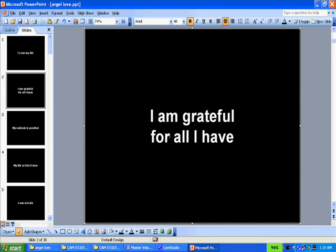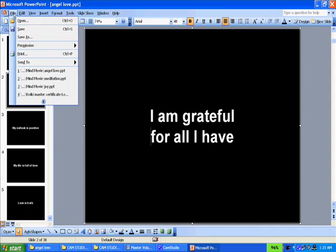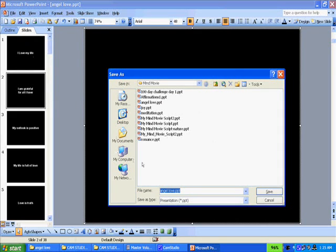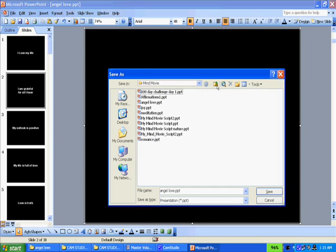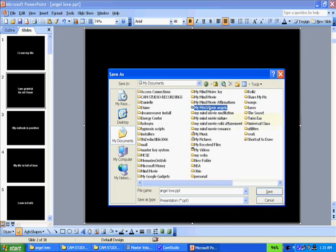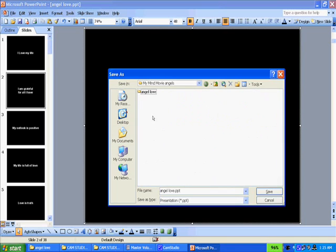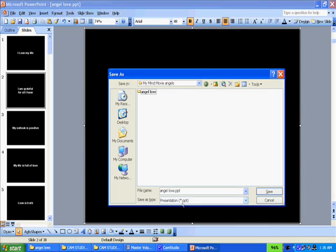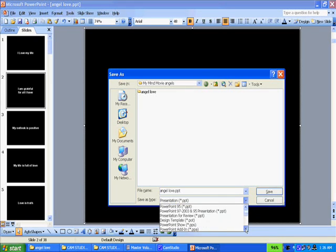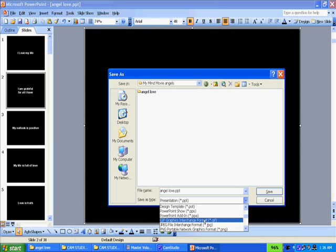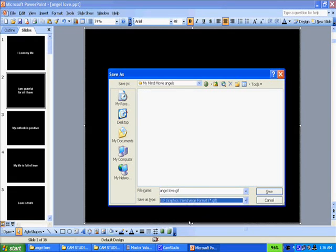And then when you have all your text slides, what you want to do is click save as and then find the directory where you want to save them at. And I want to save these in My Mind Movie Angels because this is an angel theme video here. Instead of saving them in the default PowerPoint format, I would save them in either GIF picture format or JPEG picture format. Either one of those would work.